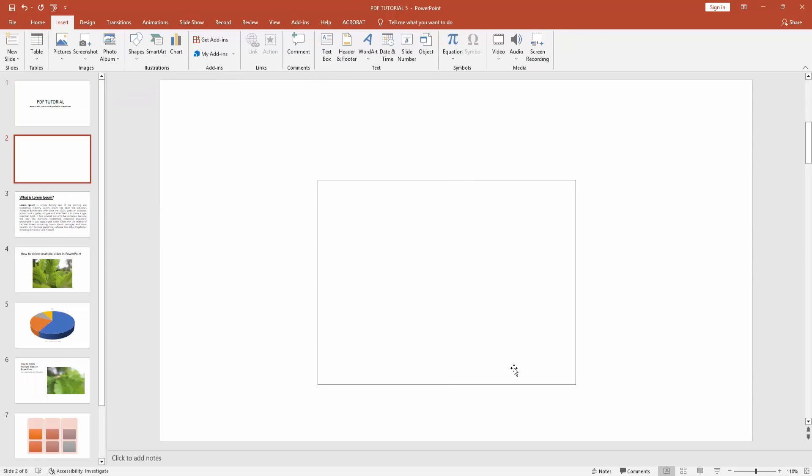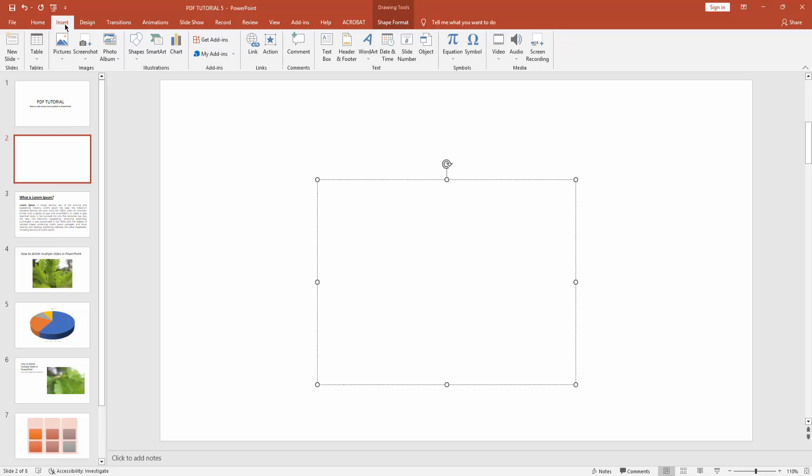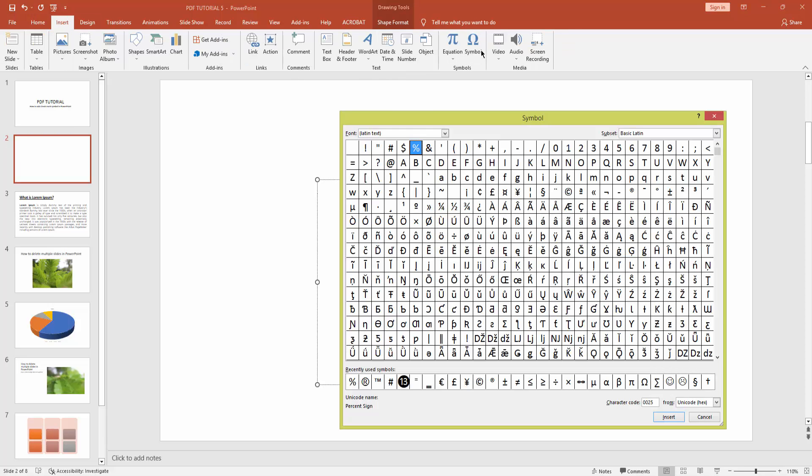Draw a text box. Now again go to Insert menu and click the Symbol icon. Now click the font drop down menu and select Wingdings.